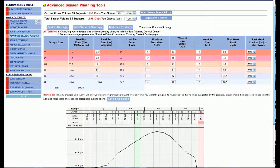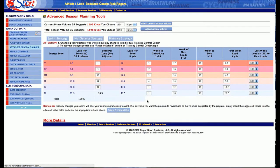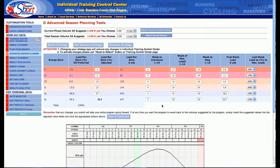Now you can go ahead yourself and change these around. You can come in and go 10, go 12 here, and create your own custom values.